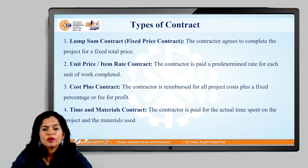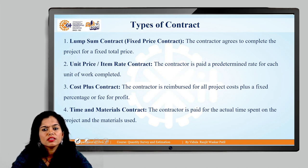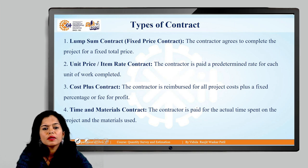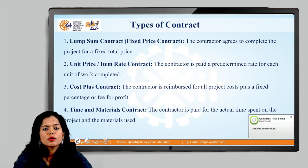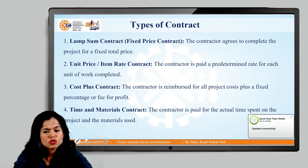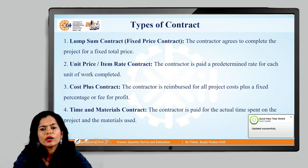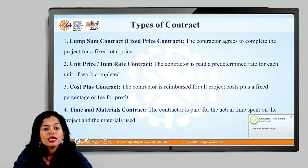Cost plus contract: the contractor is reimbursed for the project cost plus some profit on it. For example, if the cost of the project is 10 lakhs, the profit they can ask is around 1 lakh. So that is the cost plus contract.